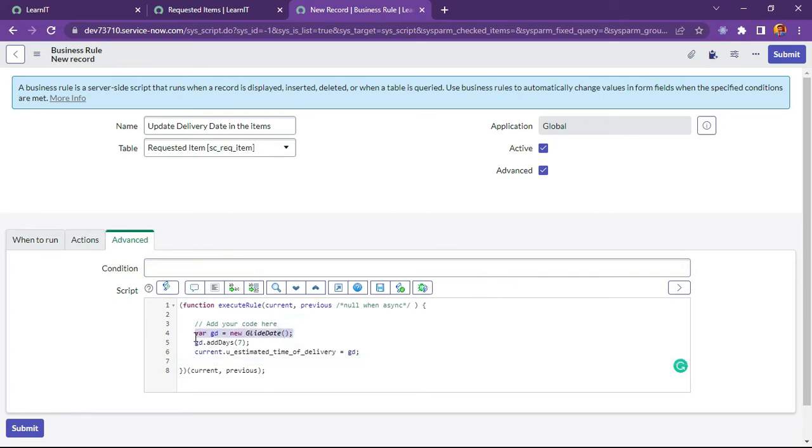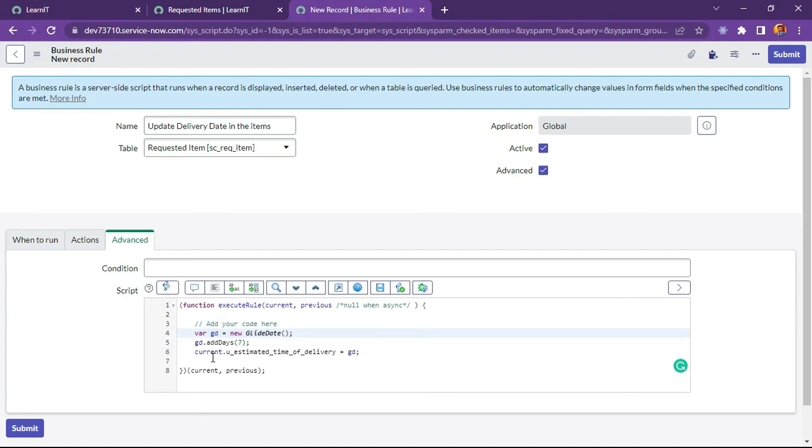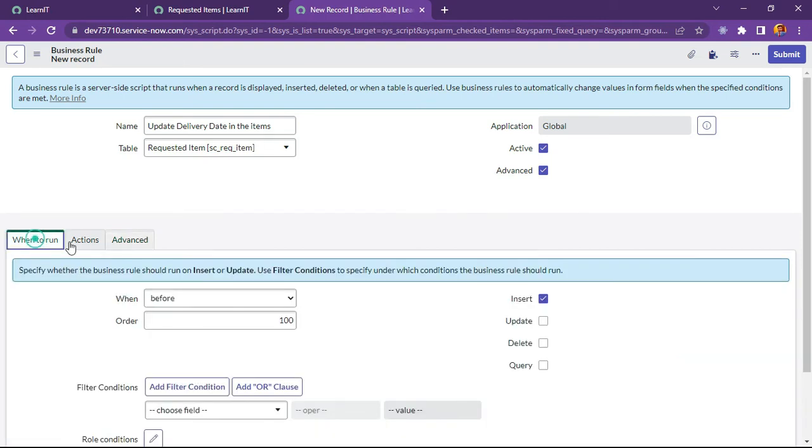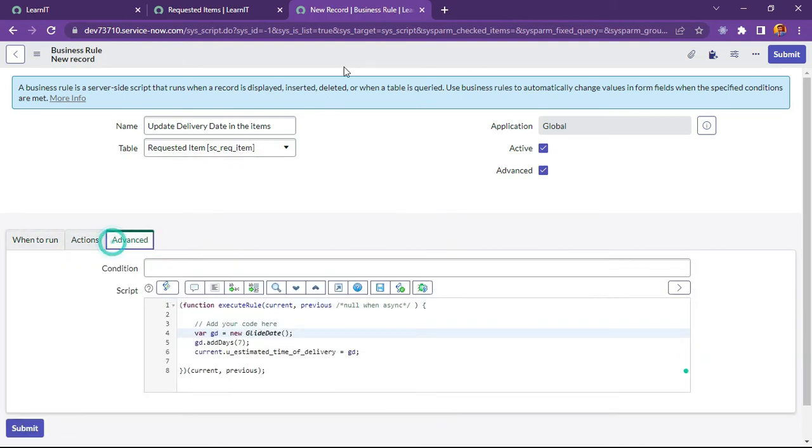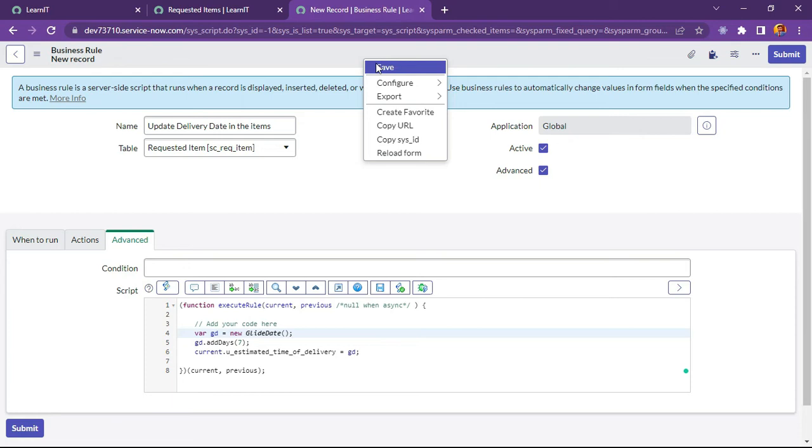So this is done. This is the new glide date where it will fetch the current date what is the date today it will fetch and it will add number of days on to this variable that is declared and then this variable will hold the value which is after seven days from today. Now let me try to save it and execute whether it is working or not.